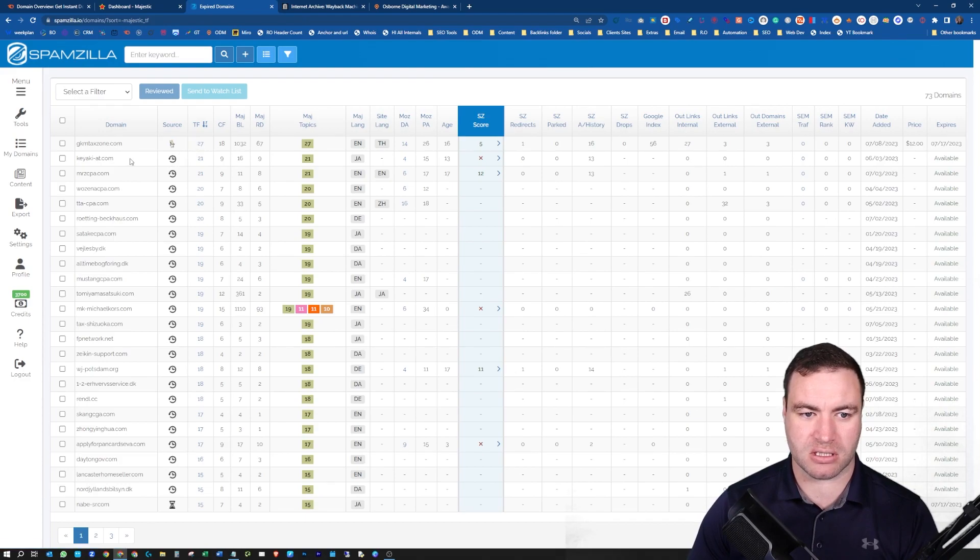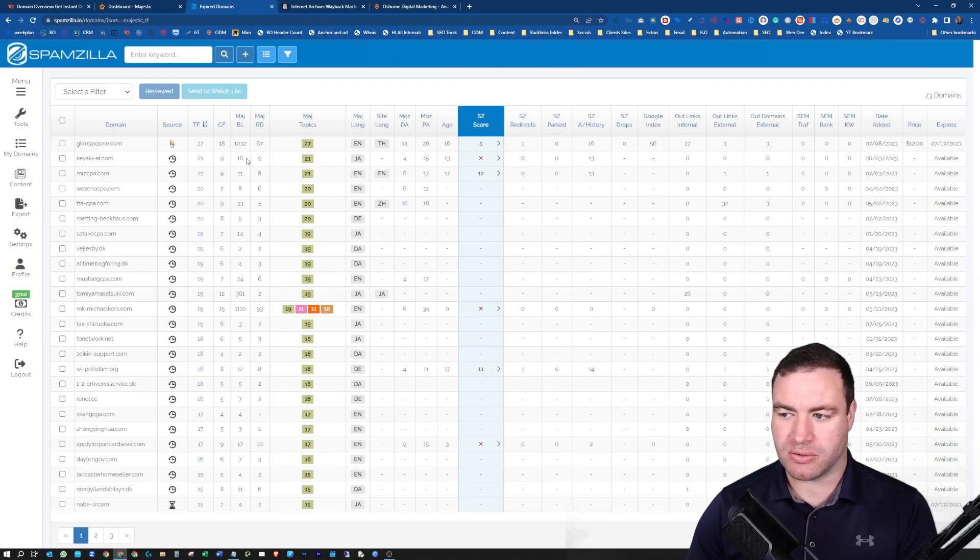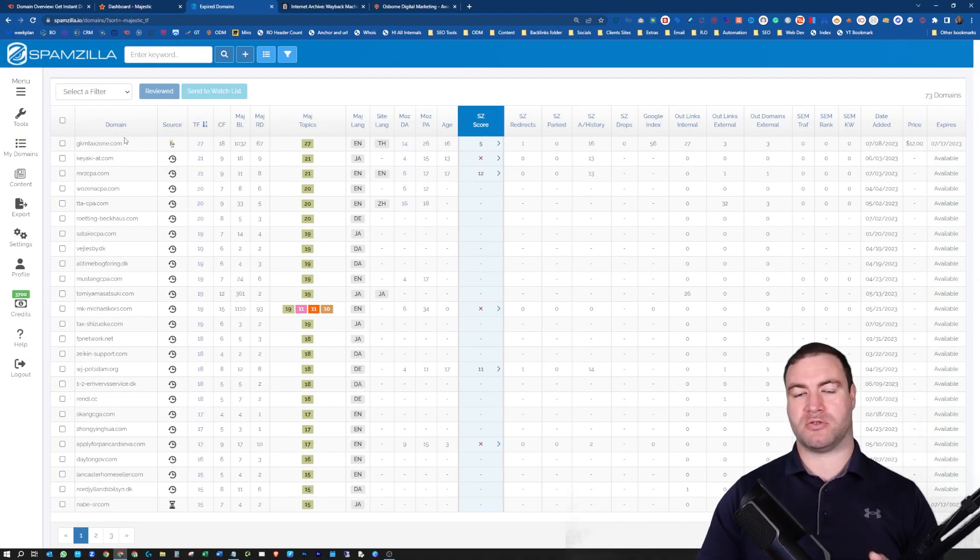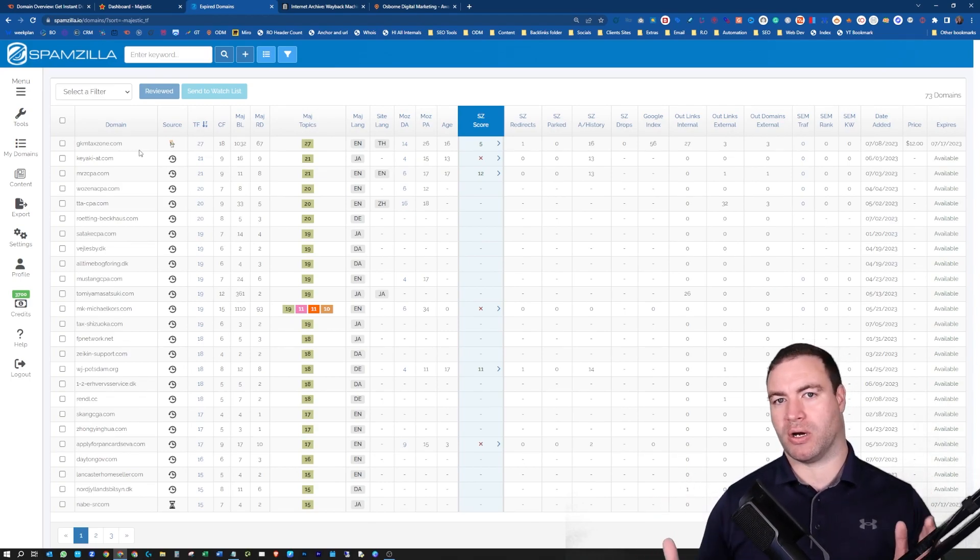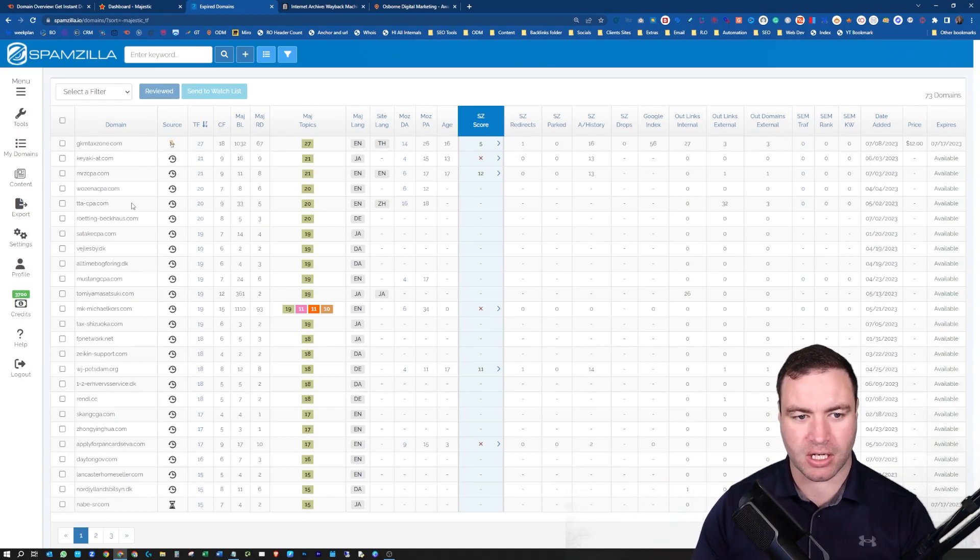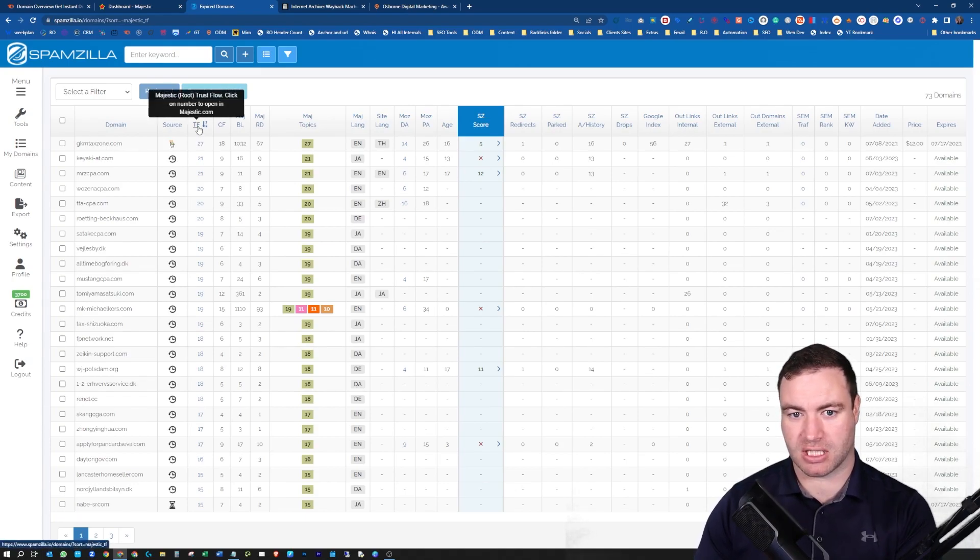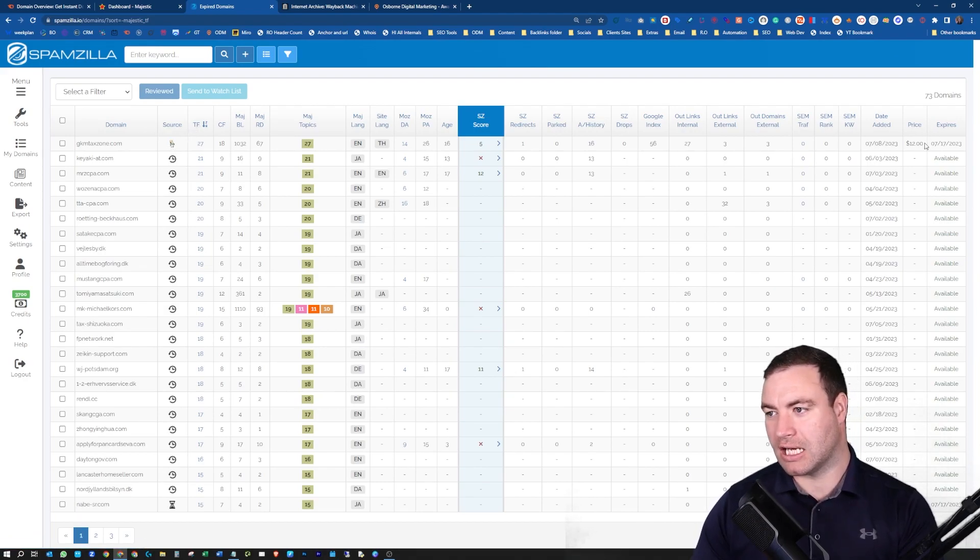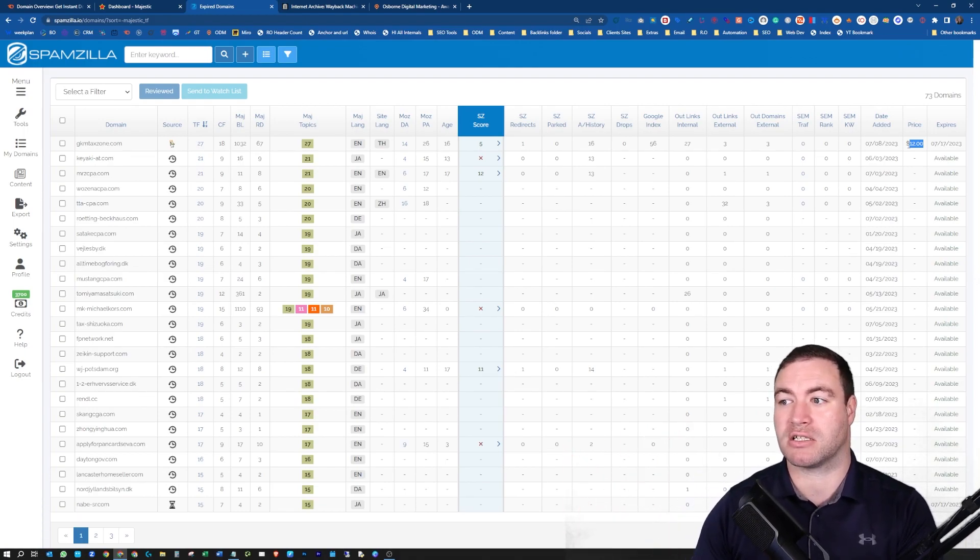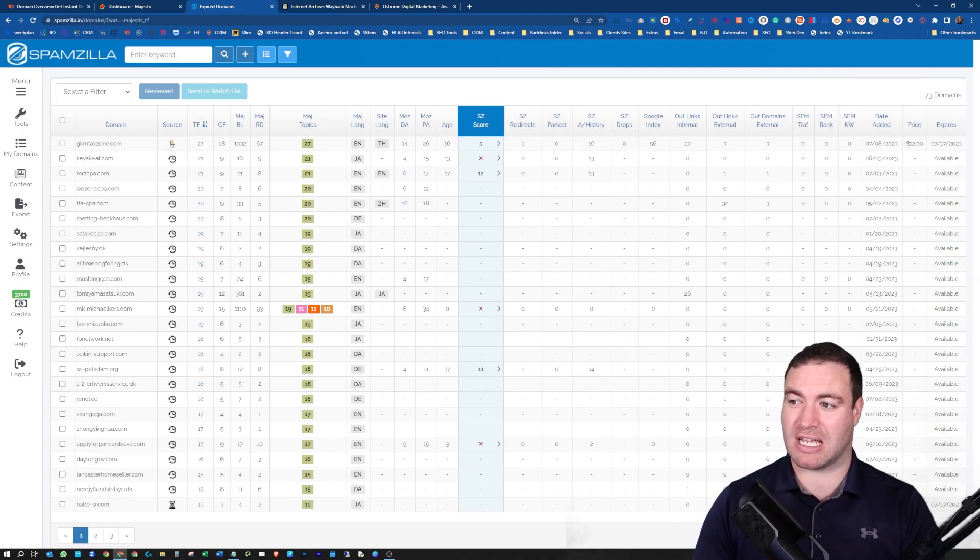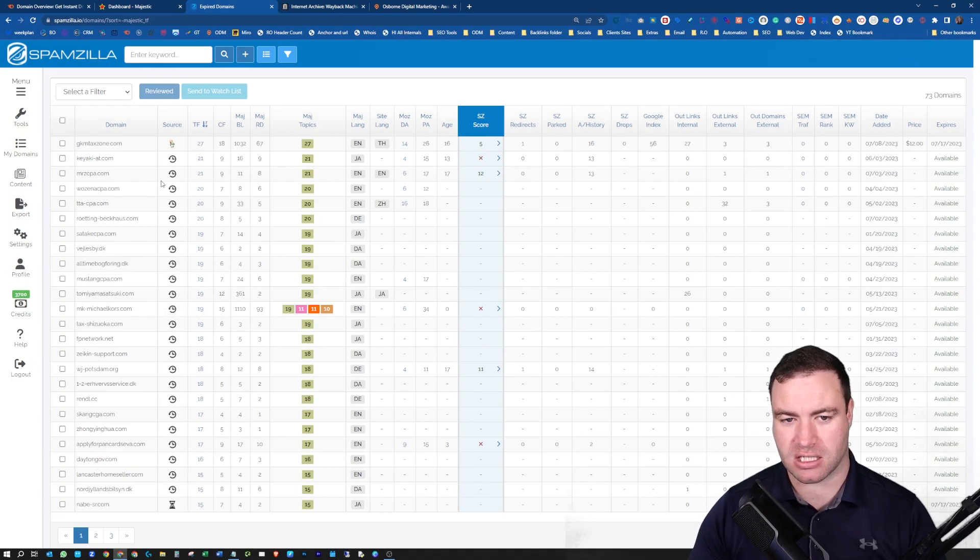We might need to jump over to expired domains. Let's have a look over here, see the price. We're saying it's $12. All of these are saying available. Let's just grab this one. This is up the top. Make sure that this is an expired 20 citation flow. You can have a look at the majestic backlinks. You can start to see how many backlinks there are.